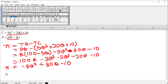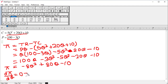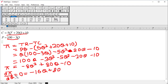The first order condition for maximum profit is that the first order derivative of the profit function should be equal to zero. We differentiate the profit equation with respect to Q and set it equal to zero. The first order derivative of this equation is minus 16Q plus 80, and we set this equal to zero.